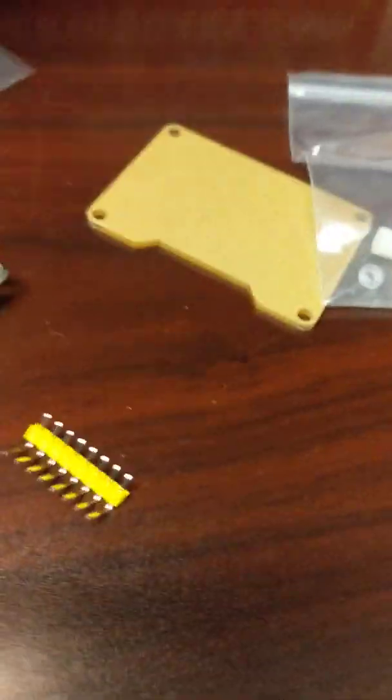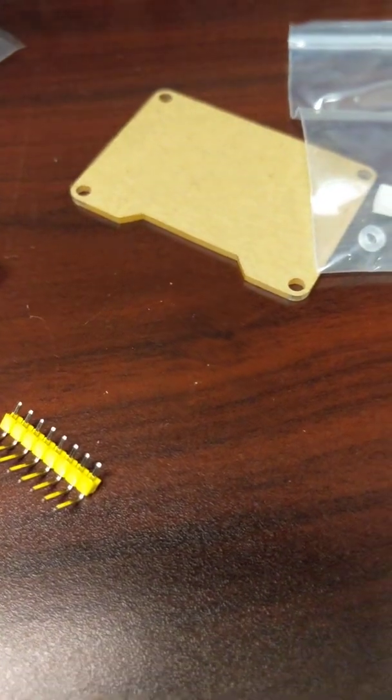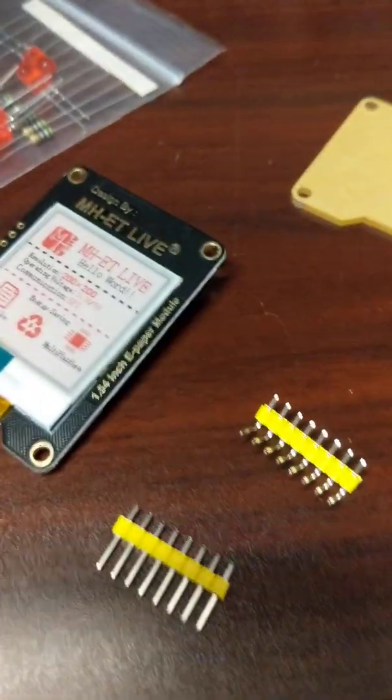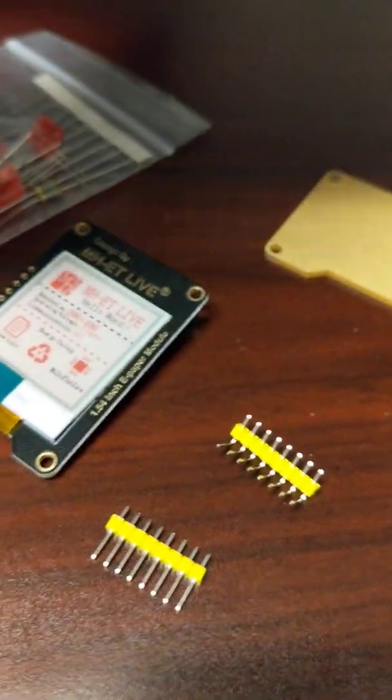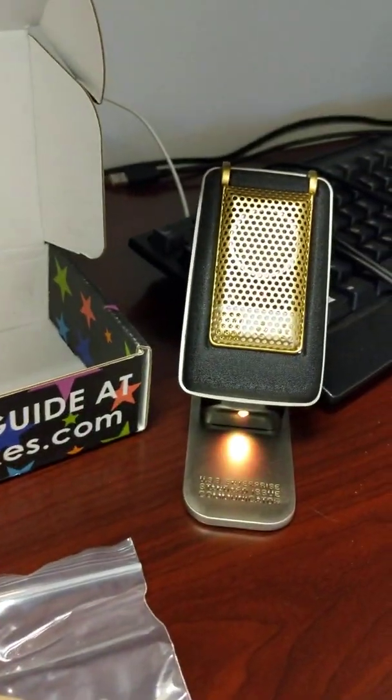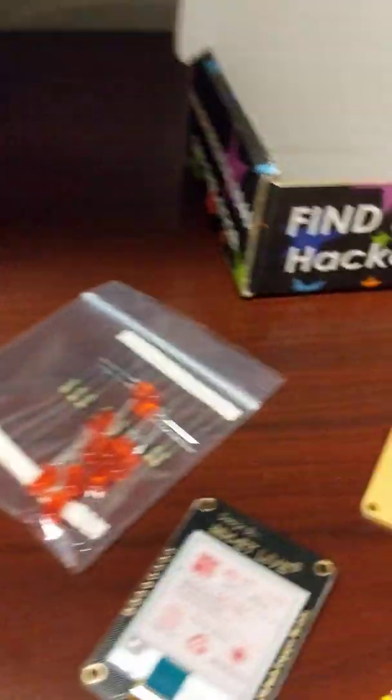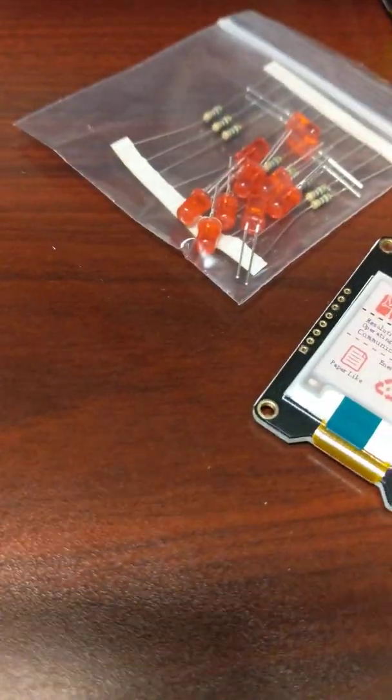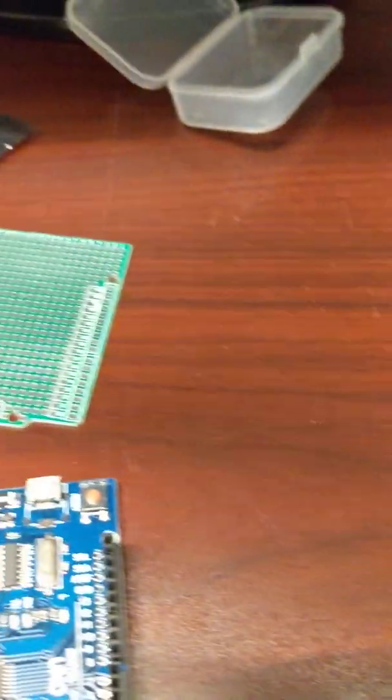But yeah, that is what was in this month's hacker box. And no, that wasn't in the hacker box, that's just my personal communicator. But yeah, that is this month's hacker box. Enjoy. Bye, bye, bye.